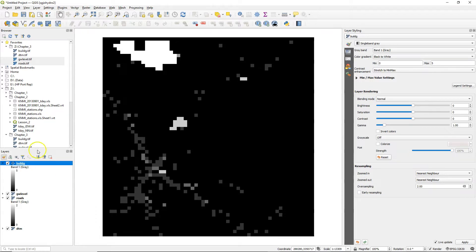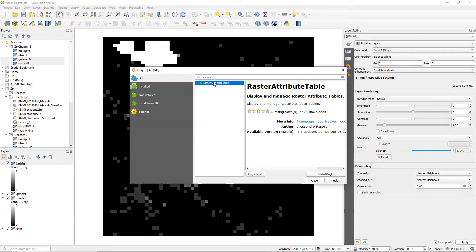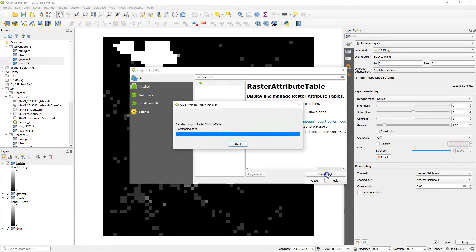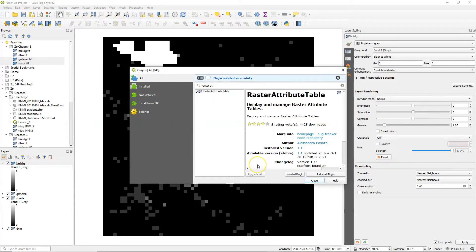In rasters we normally have only cell values, but there's a new functionality in QGIS through the raster attribute table plugin to also add a so-called raster attribute table which works very similar to the attribute tables that you know from vector layers.